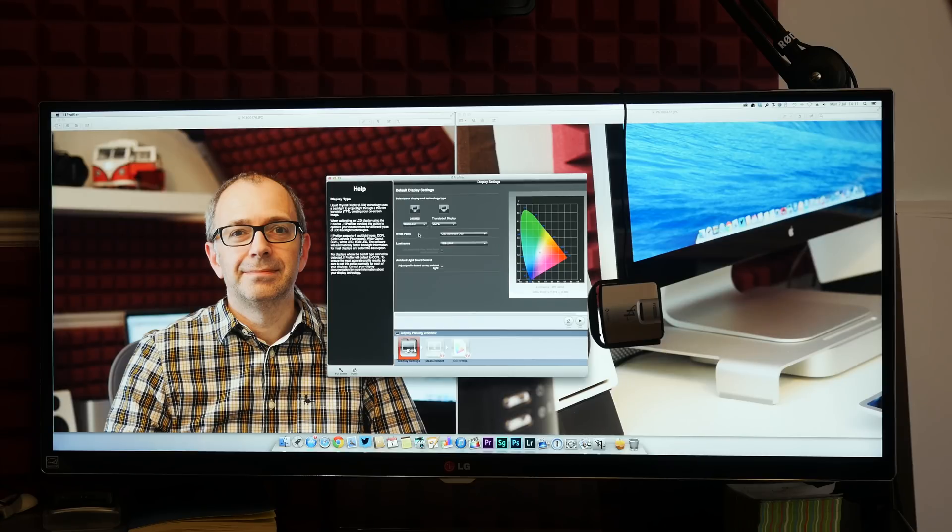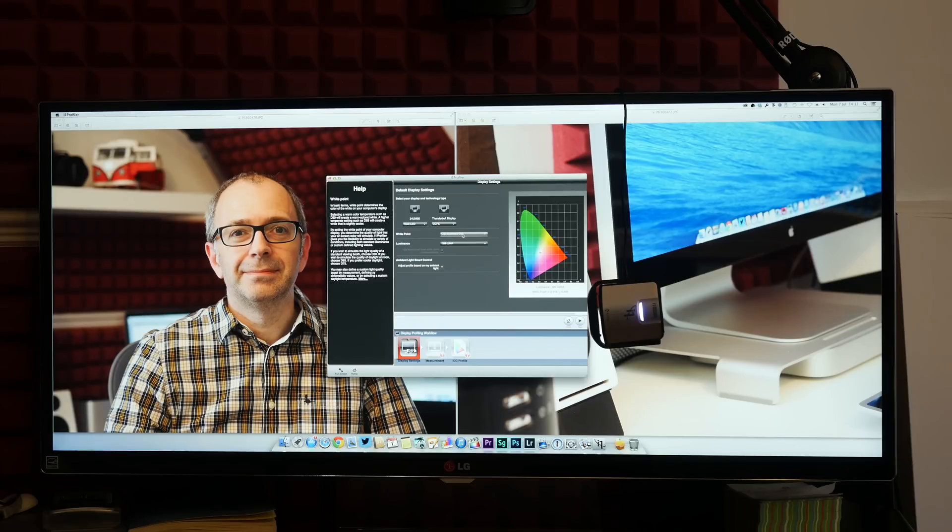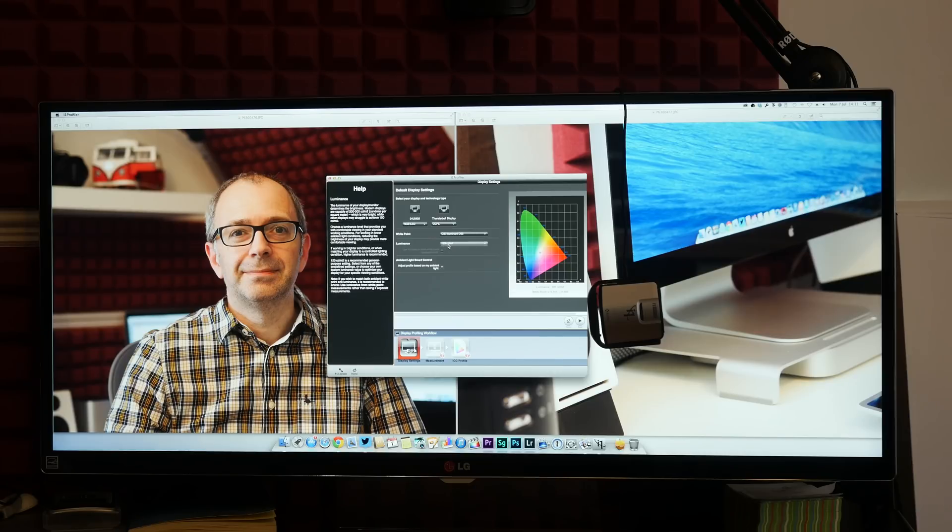So I've selected the type of display here. Also the white point, which I'm going to leave at the default which is D65, and also the luminance which I'm going to select 120, which is the default as well.